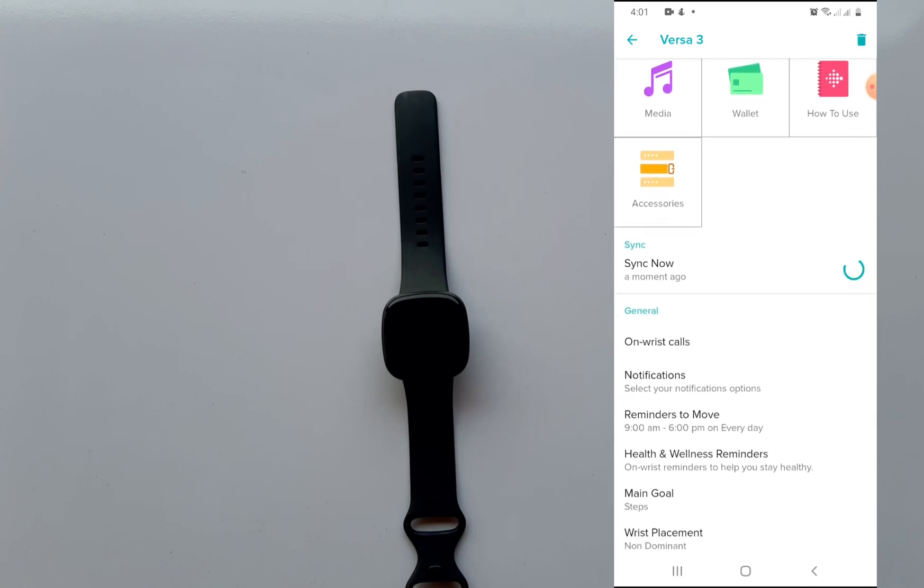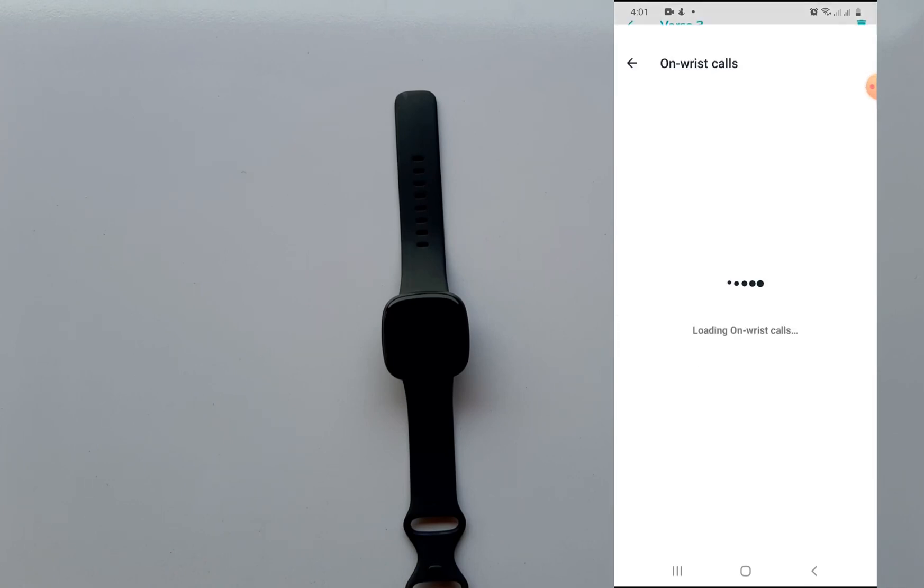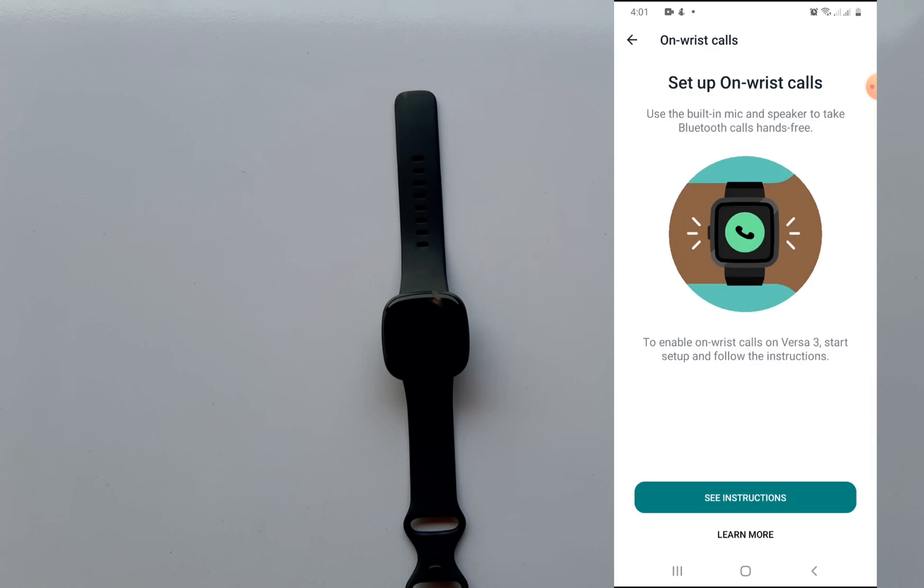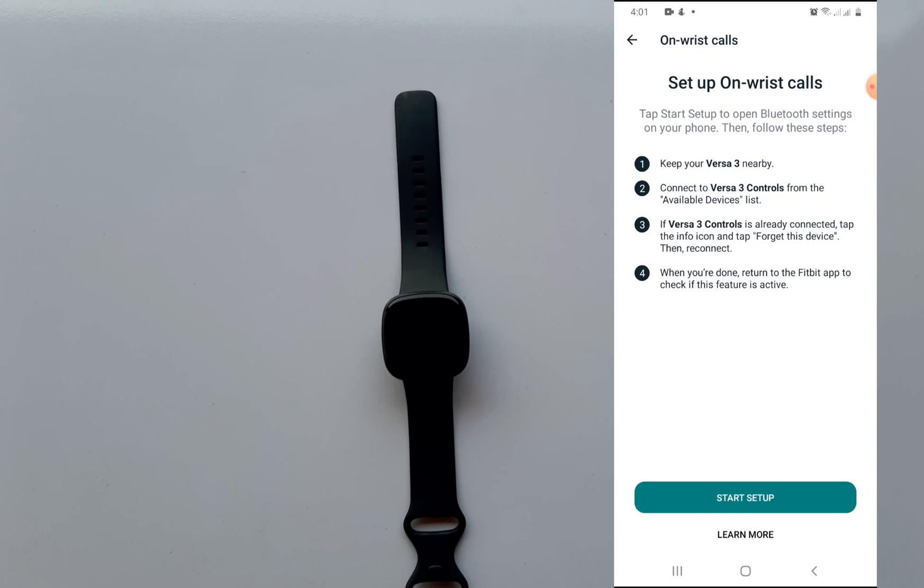Tap on it to set this up. Now on the next page it says set up on-wrist calls, use the built-in mic and speaker to take Bluetooth calls hands-free. To enable on-wrist calls for the Versa 3, start setup and follow the instructions. So click on see instructions to continue.